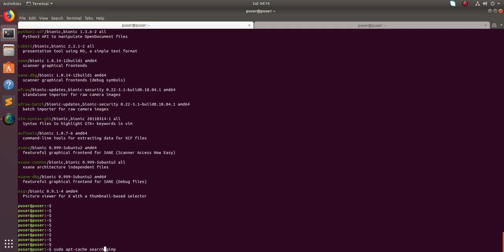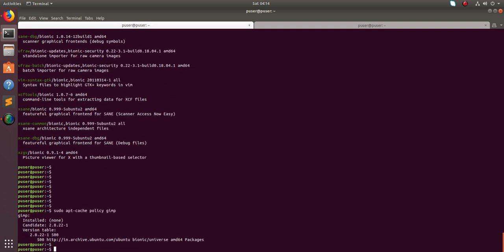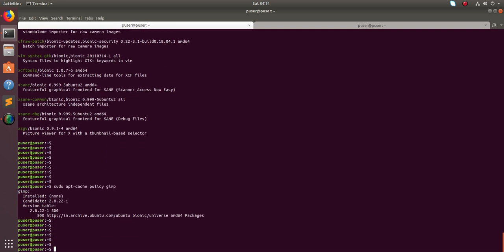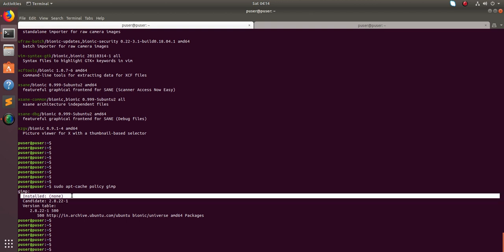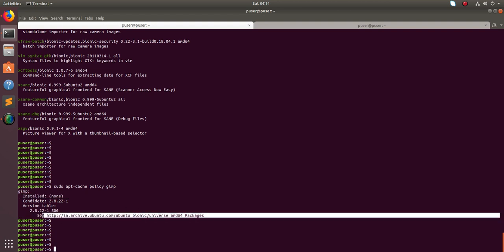So if you want to check whether this jib is installed or not, you can just use apt cache. Instead of search we can use policy. You can see that it is not installed in the system but it's available. The version 2.8 is available in this particular repository that this output is showing.